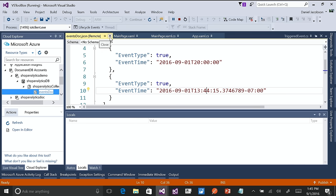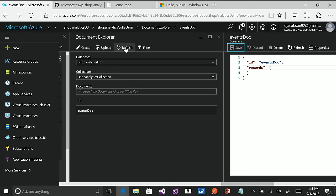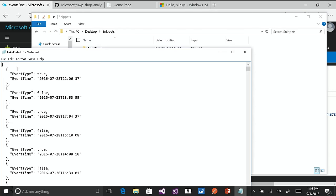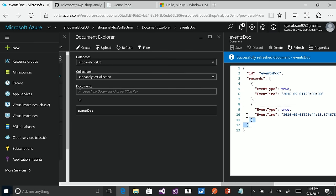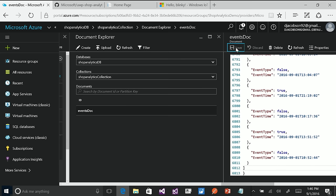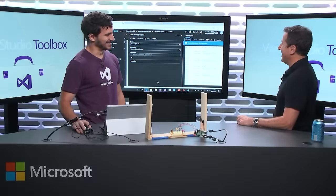Now, just for convenience, I want to show another tool you can use for DocumentDB to copy and paste data so you can see it when I run the next app. In the Azure portal, I can refresh this document — here are the two events I was just working with. Let me find my fake data — I have a lot more than just two events. I'll copy that in and save. Now my database has been updated. It's much easier than going like this 1,500 times.